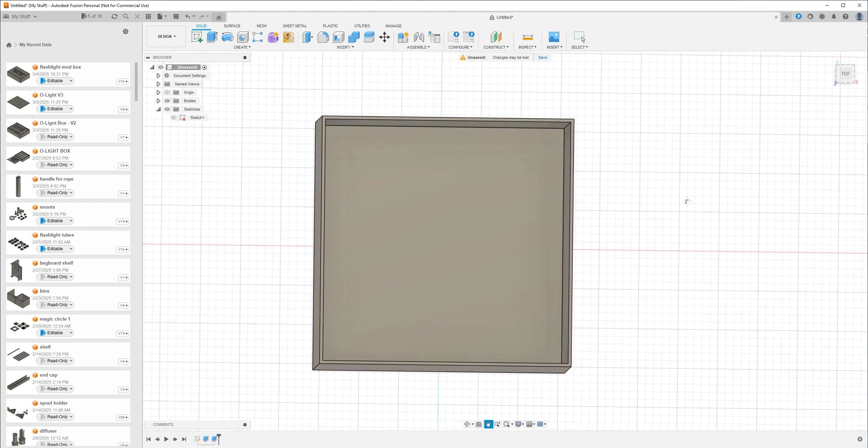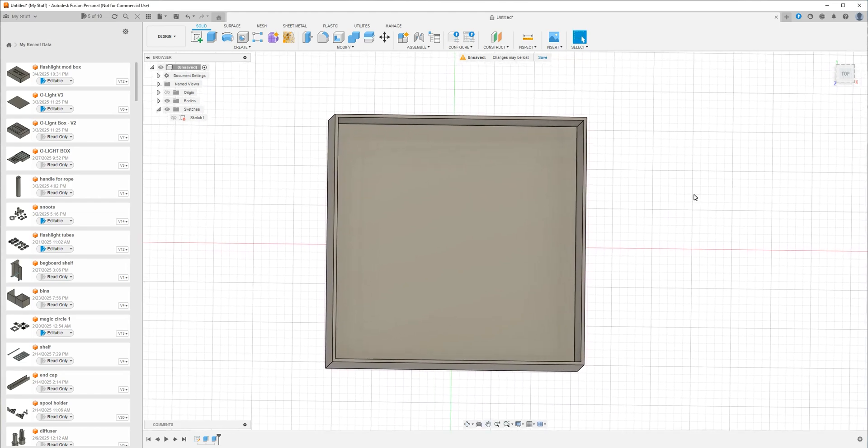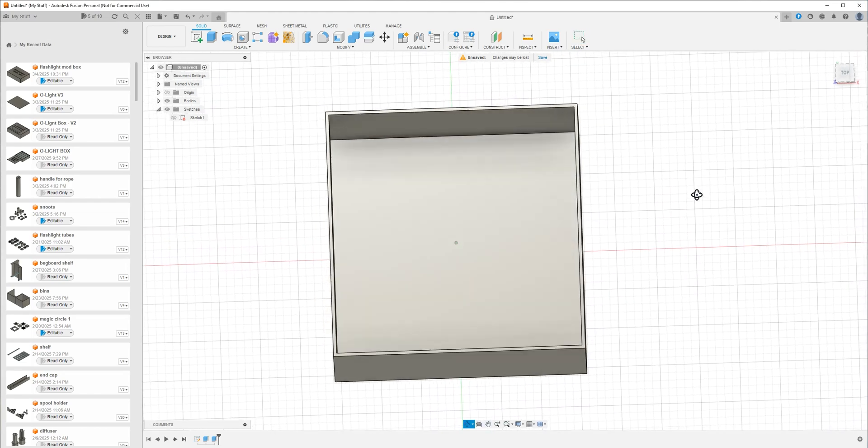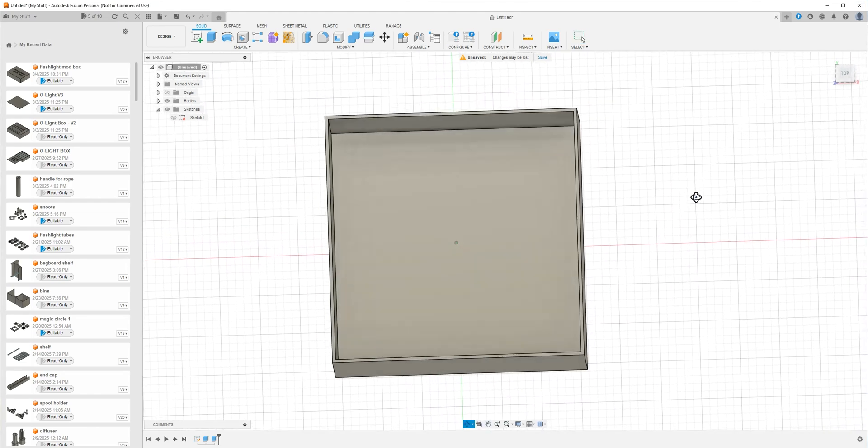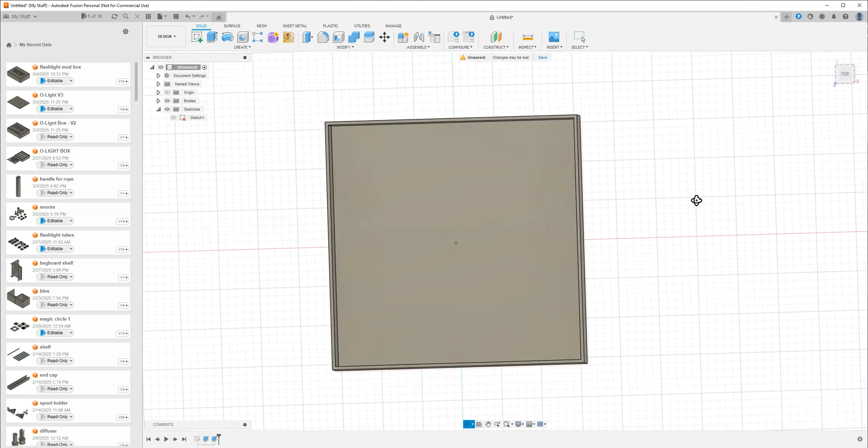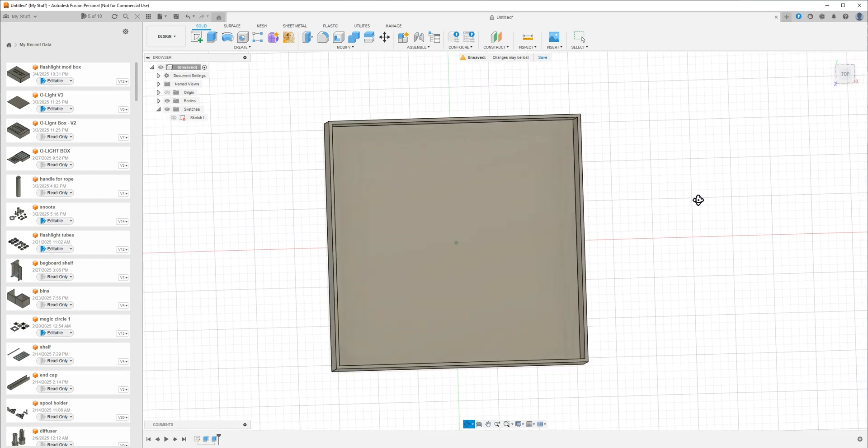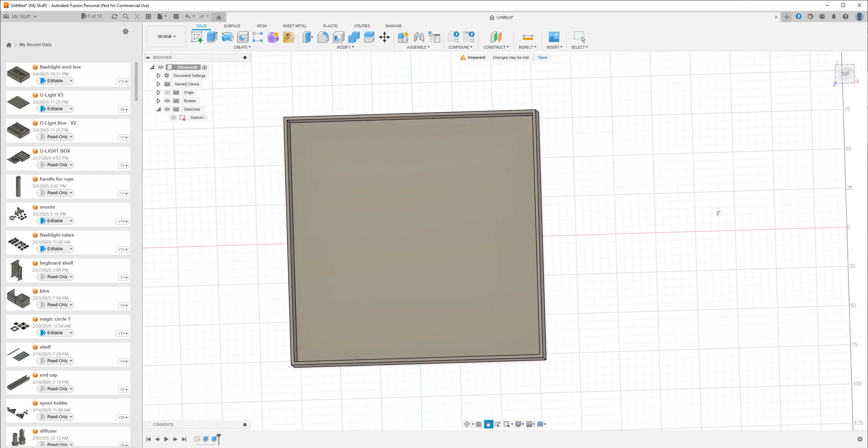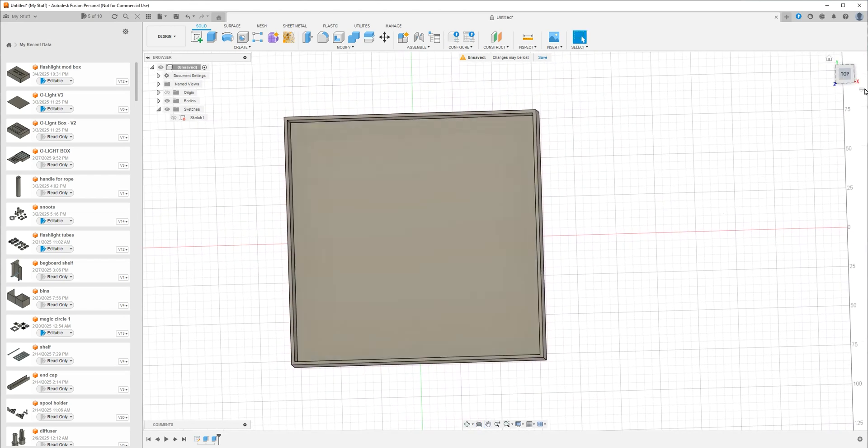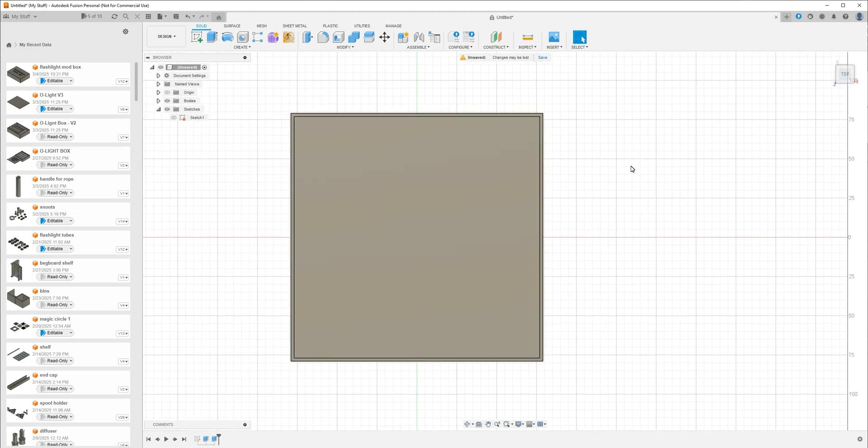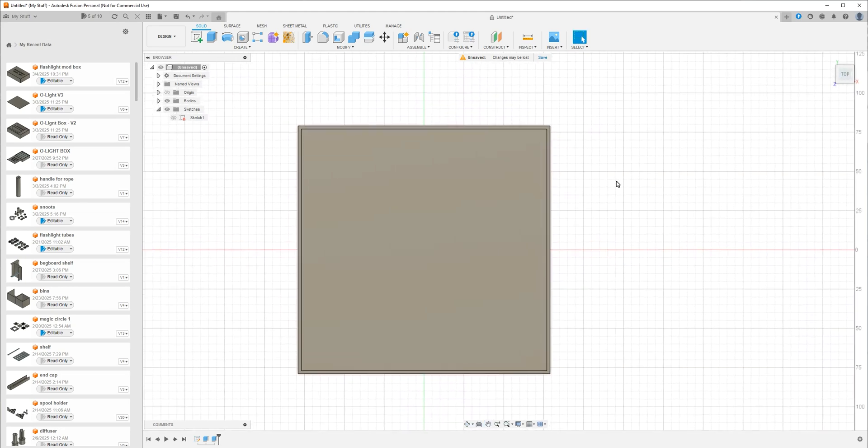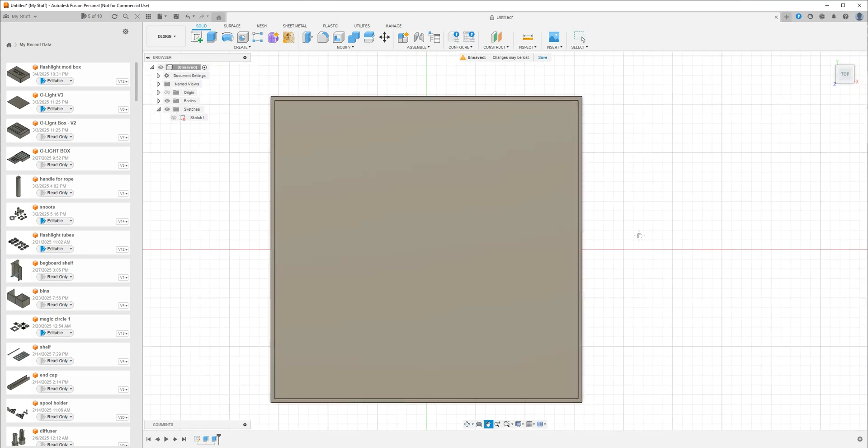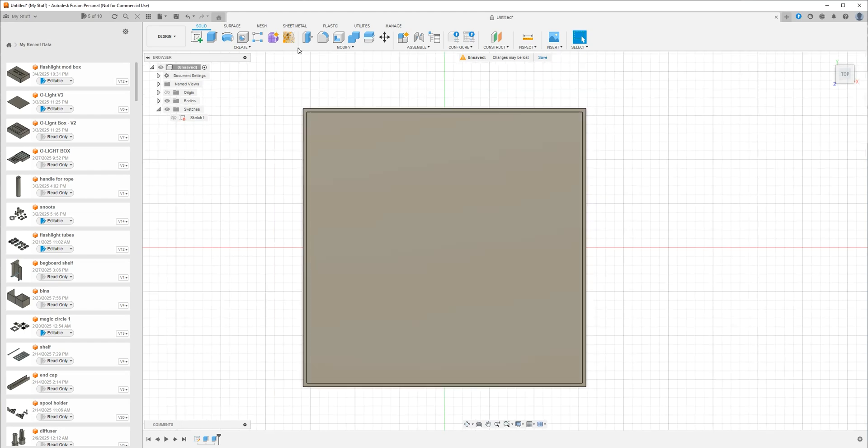I'm going to make a simple snap fit lid. This style has been around for probably as long as boxes have. I'm sure there's a hundred ways of doing this and everyone does it differently. I'm no expert at Fusion, but this is the way I've been doing it and it works out really well for me. So I have a box.